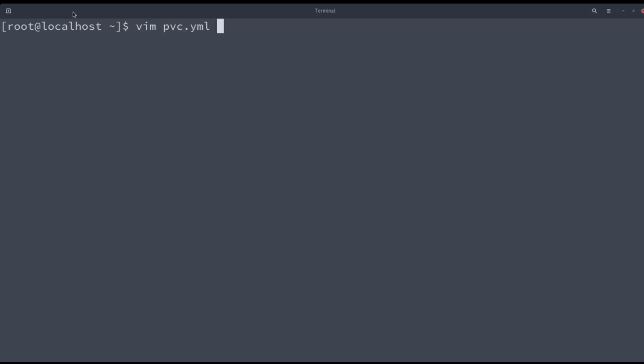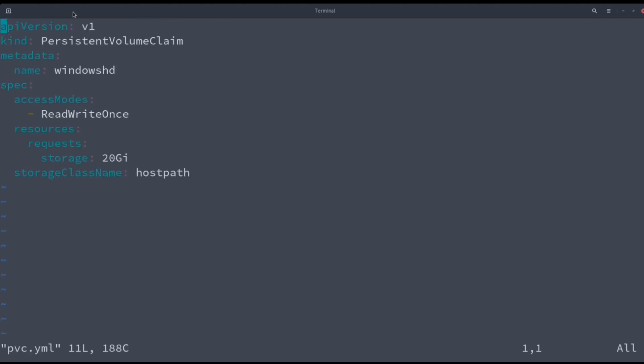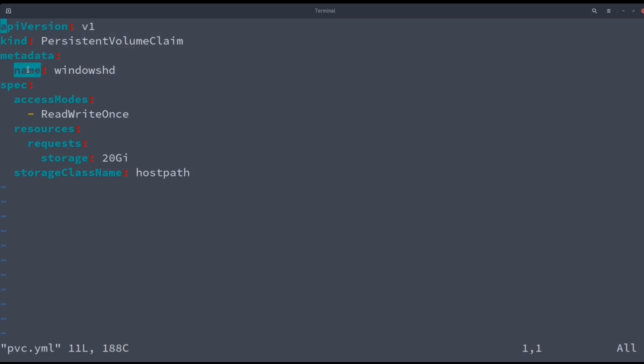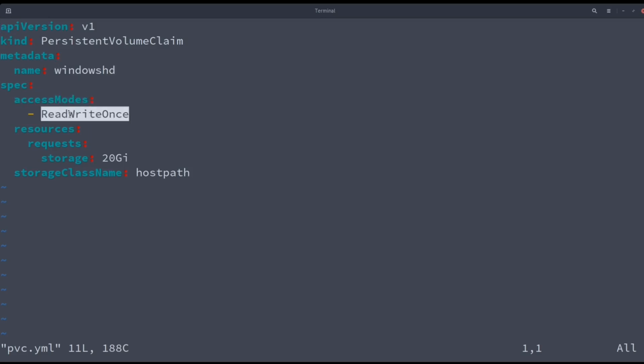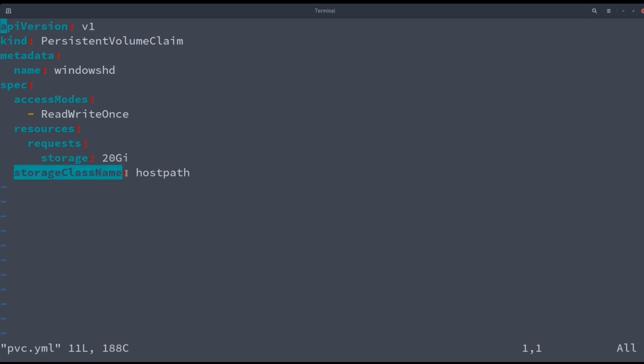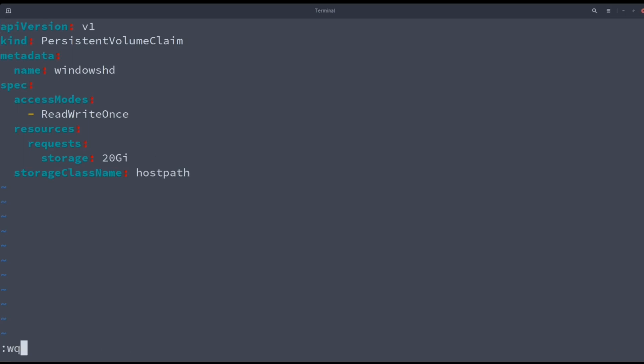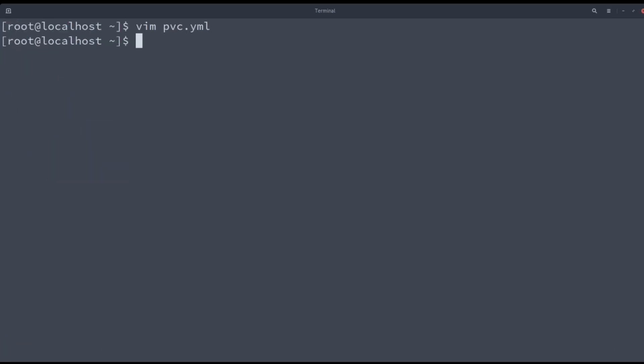Now is time to create the persistent volume claim where the virtual machine is going to be stored. In this example, the name is WindowsHD, the access mode is ReadWriteOnce, the storage is 20 gigs, and the storage class is hostpath. You may set the storage and the storage class depending on your needs. Let's create the volume and continue with the definition of the virtual machine.